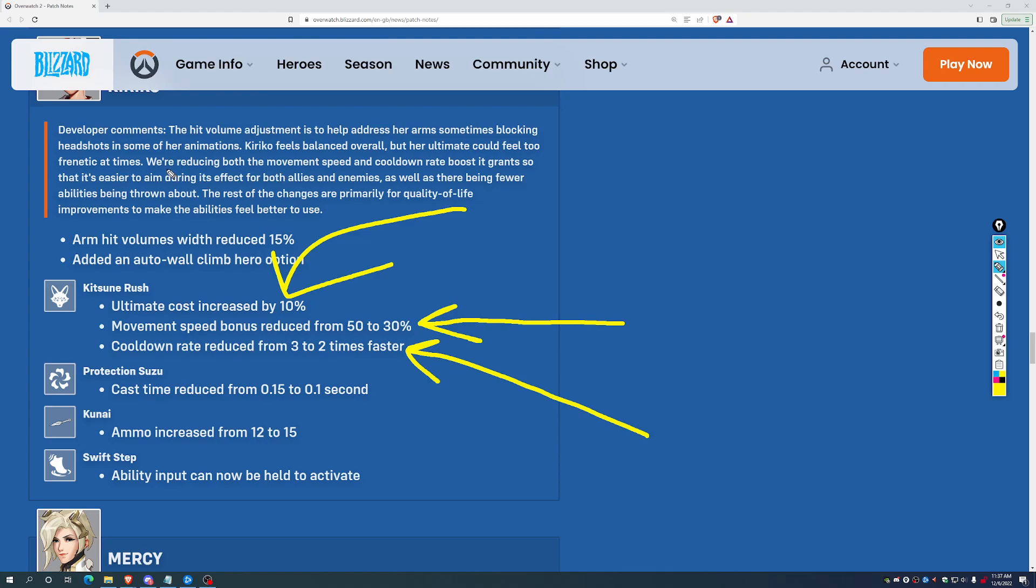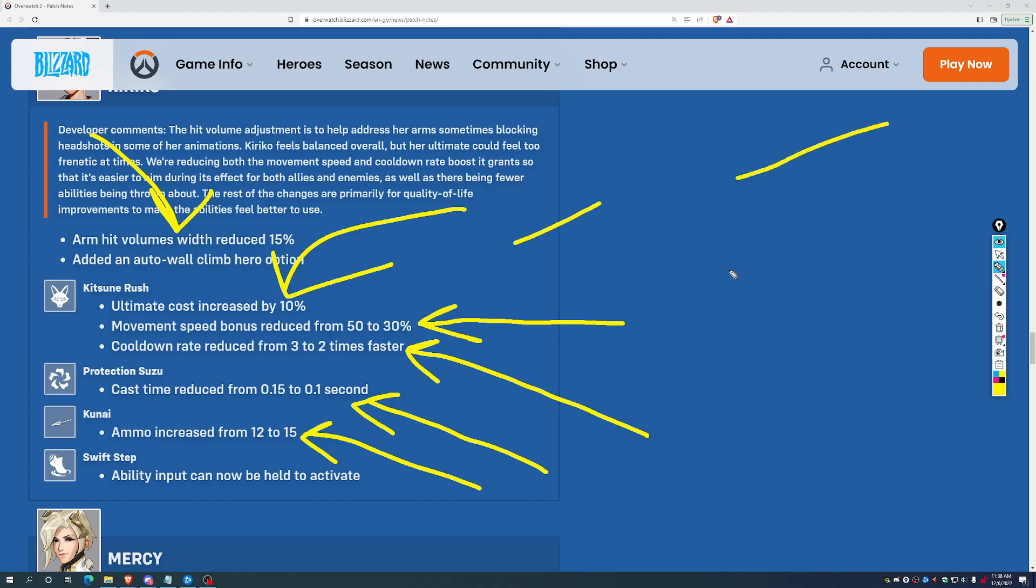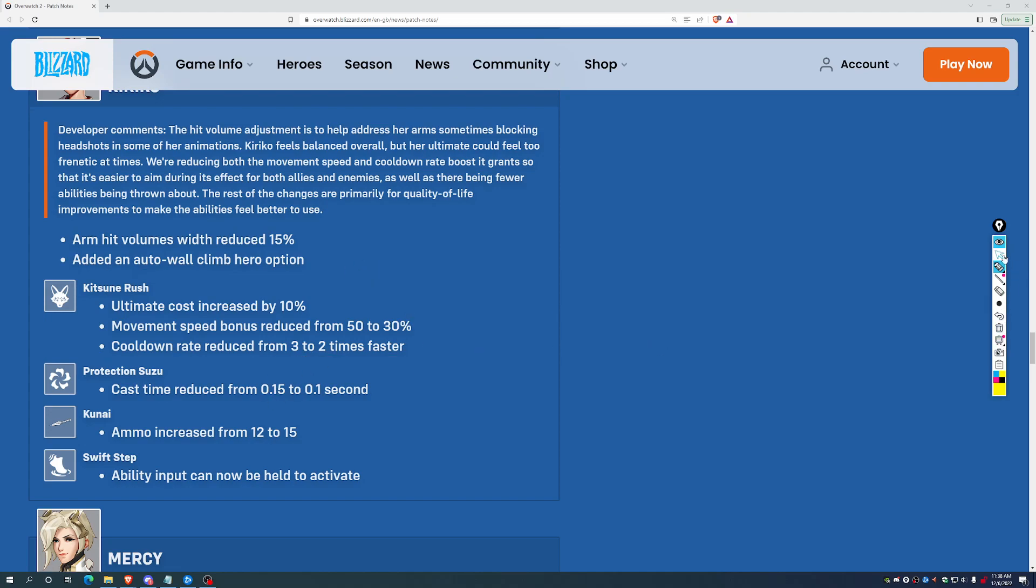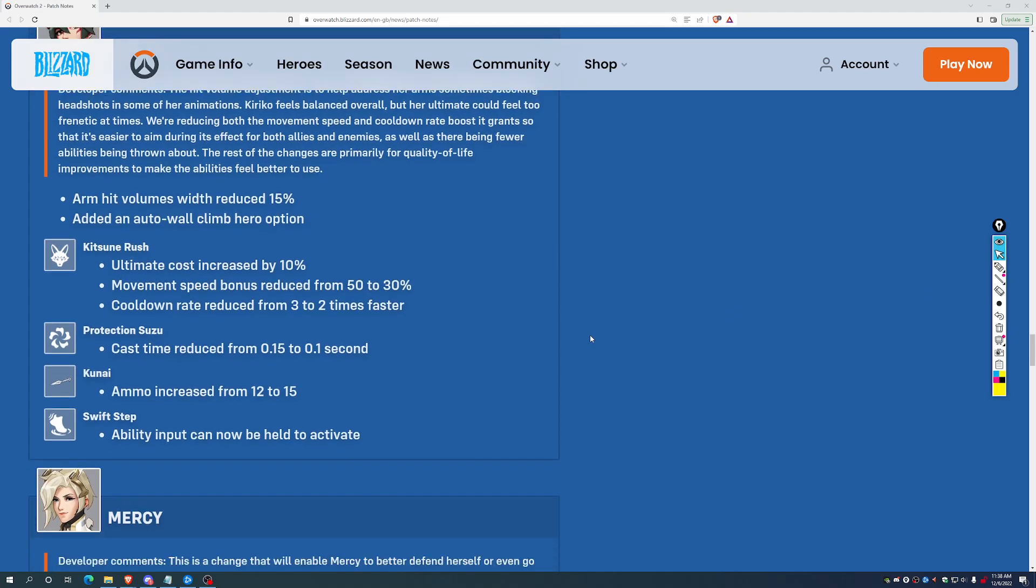And then they've tried to give her some compensating buffs. Her arm hit volume width reduced by 15%. I believe that means the hitbox on her sides effectively has been shrunk a little bit. And then her Protection Suzu, which can feel a little bit slow to trigger, has had its cast time reduced from 0.15 to 0.1 seconds. She's also got a little more ammo on her kunai there. So, if you're just throwing kunai into a choke between paper throws, between healing people, you should be able to do that for a little bit longer without running into an annoying reload. She got some power back into her kit to try to partially compensate for the ult nerf here. The ult nerf does look bigger than the power she got back in her kit, but she was the best support. This is the best ult in the game. I think this is probably pretty good. I don't think it hard throws her out of the meta. I think we're going to have to see what the meta looks like now.